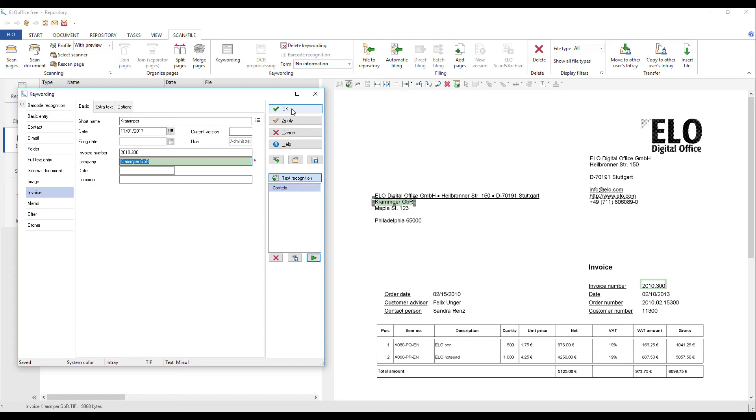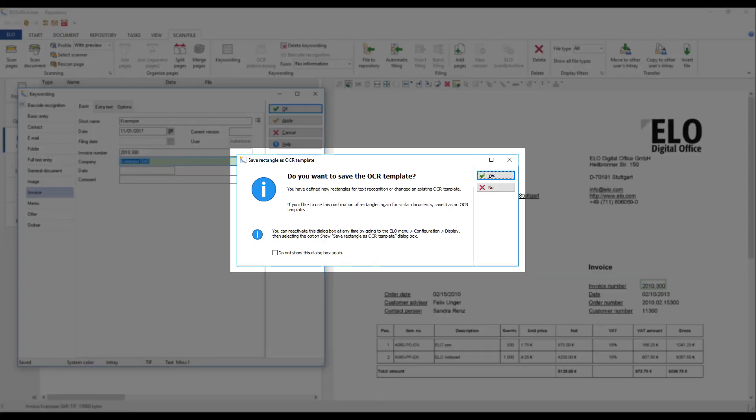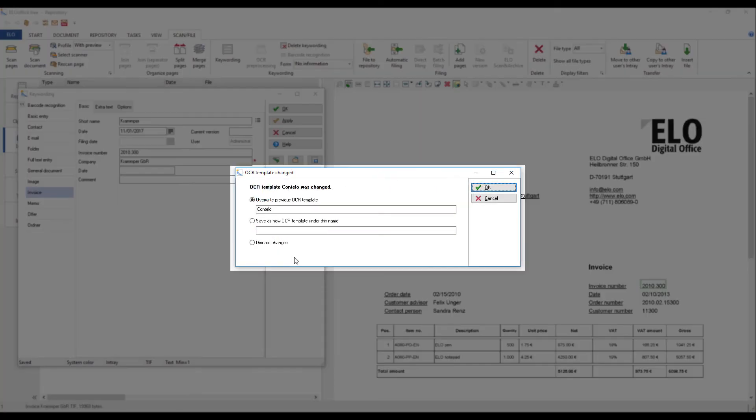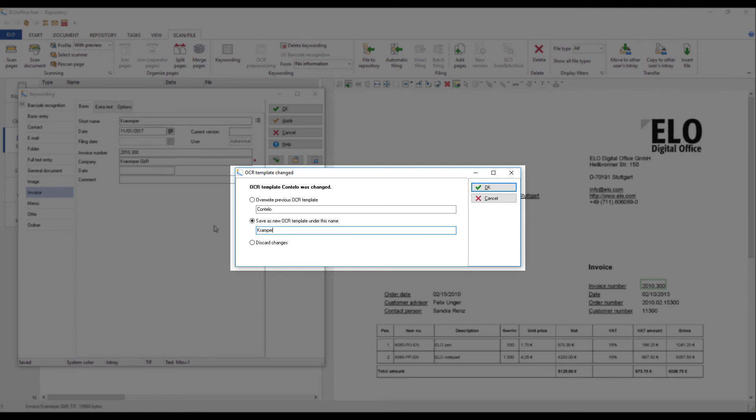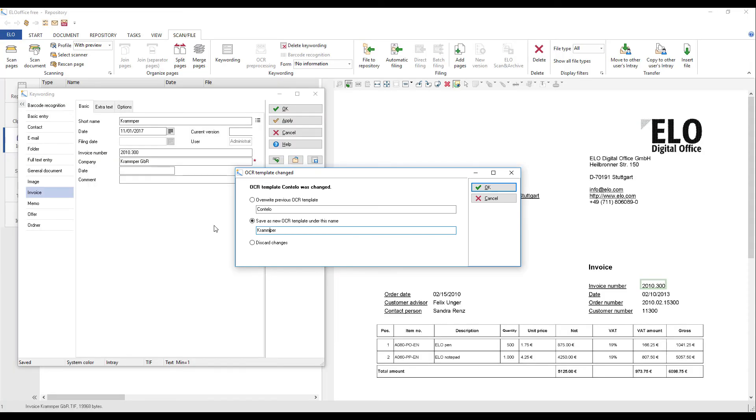Click OK to confirm. You will now see the save rectangle as OCR template dialog box. Click the OK button to save your changes. In the dialog box that now appears, you can choose either to overwrite the previous OCR template or to save the changes as a new OCR template. Click OK to confirm your selection.